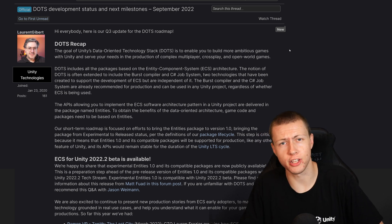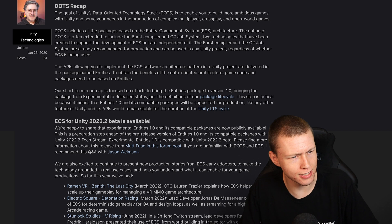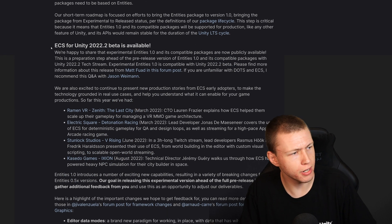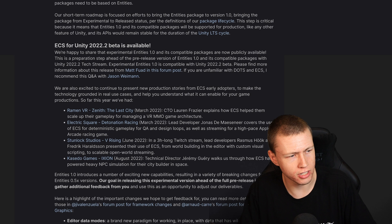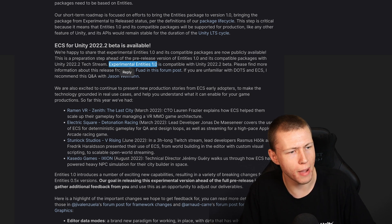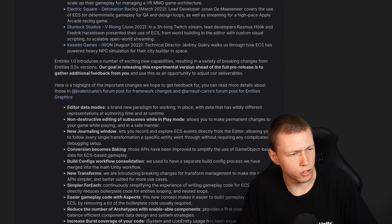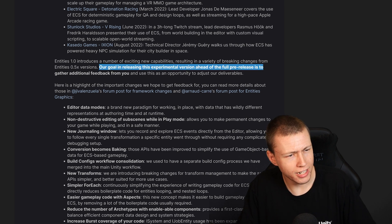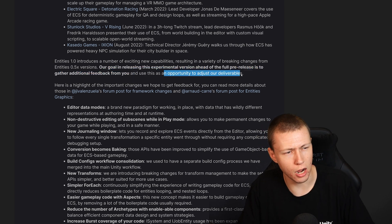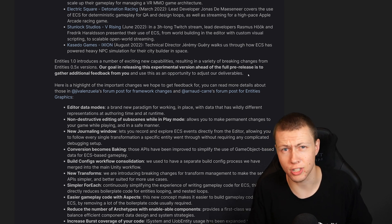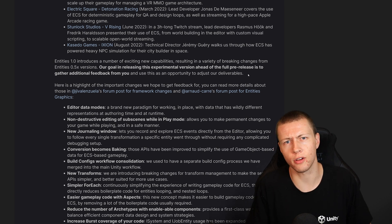Let's go ahead and start with this forum post by Laranji Bear, which starts off with an overview of what exactly DOTS is and the state of where it's at right now. Big news: Unity ECS for Unity 2022.2 beta is available. This is the experimental Entities 1.0, compatible with Unity 2022.2 beta. The goal is to release these experimental breaking changes ahead of the full pre-release version to gather feedback.